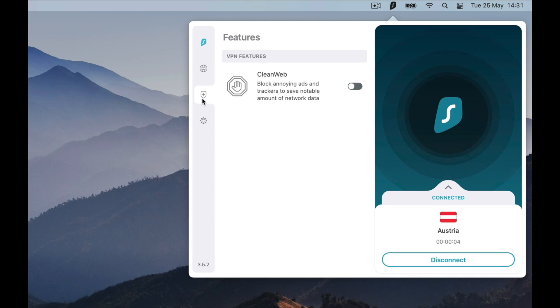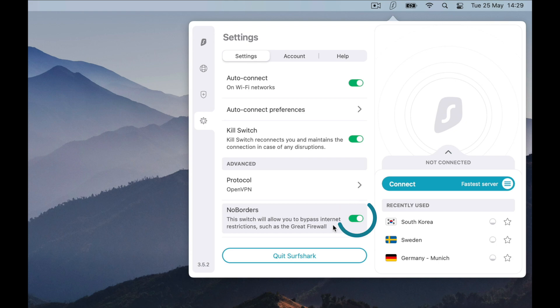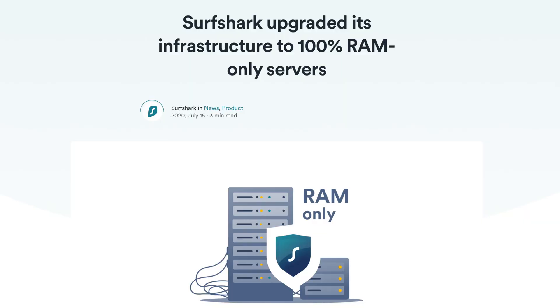Additionally, Surfshark offers CleanWeb, which will automatically block certain pop-ups as well as ad trackers. No Borders mode allows you to bypass internet restrictions and will automatically activate if Surfshark detects any kind of restrictions on your network. Finally, Surfshark uses RAM-only servers, which allows for even more privacy, as when they are turned off the servers are completely wiped.